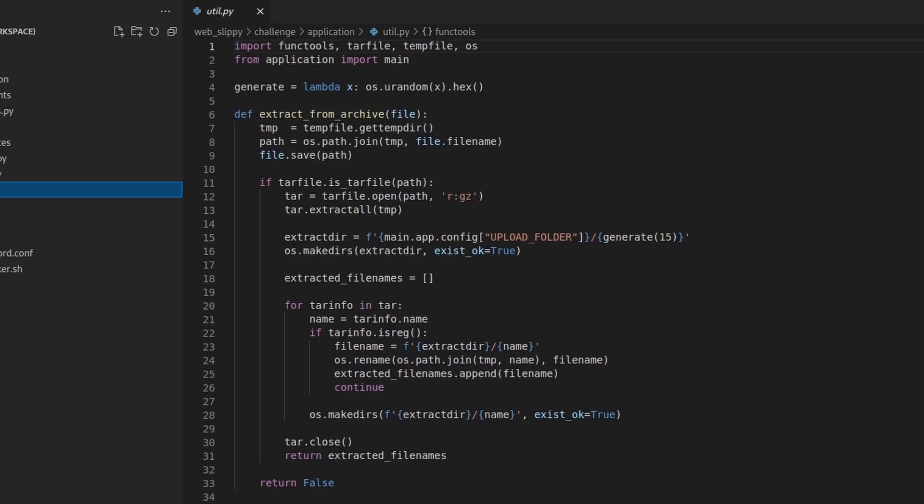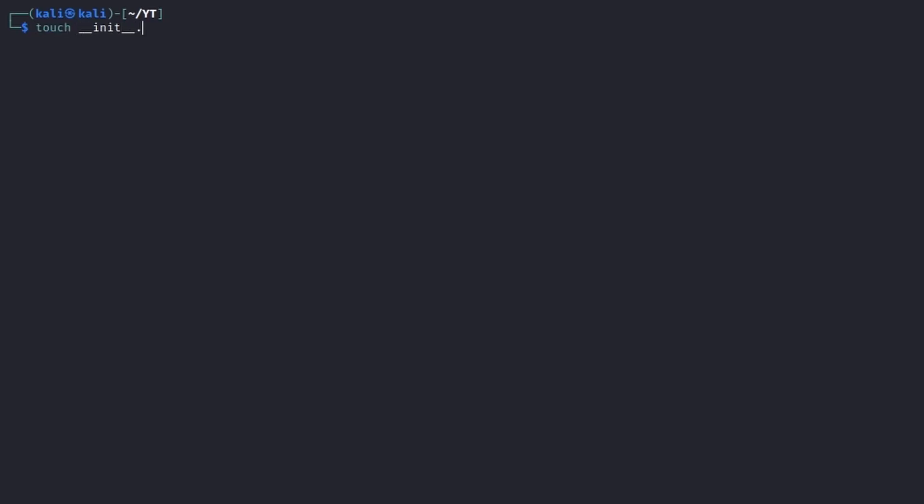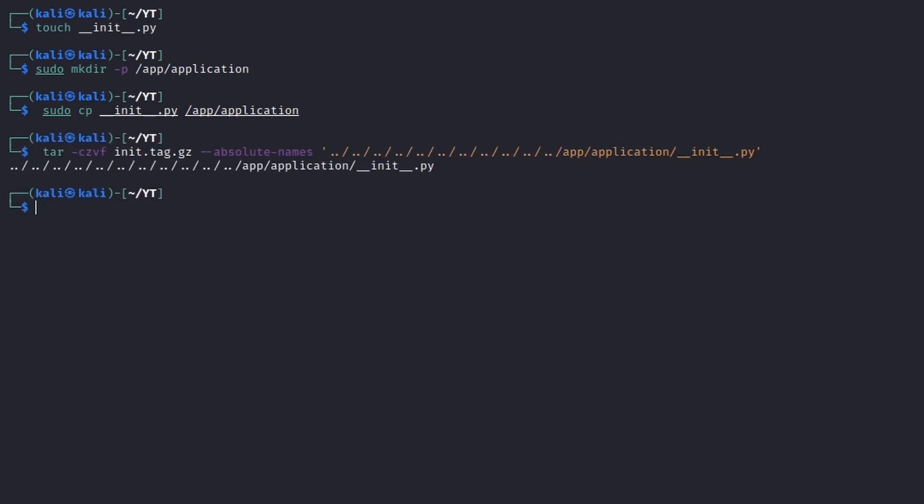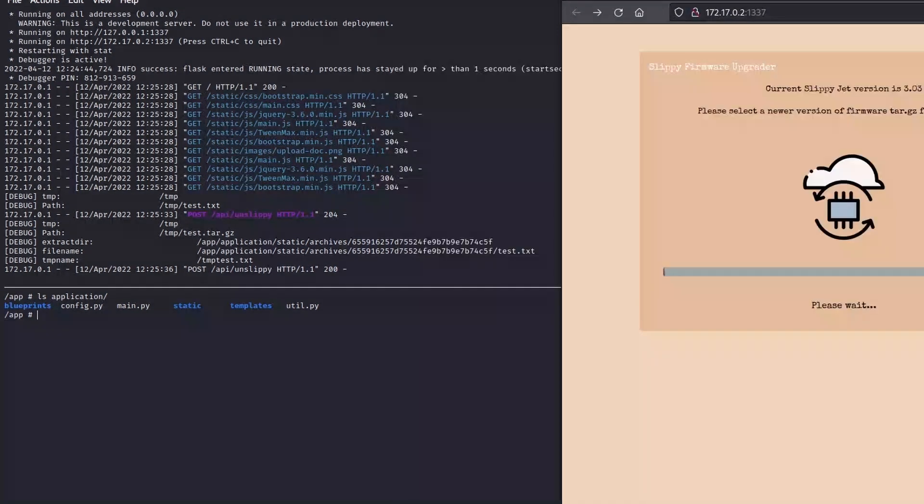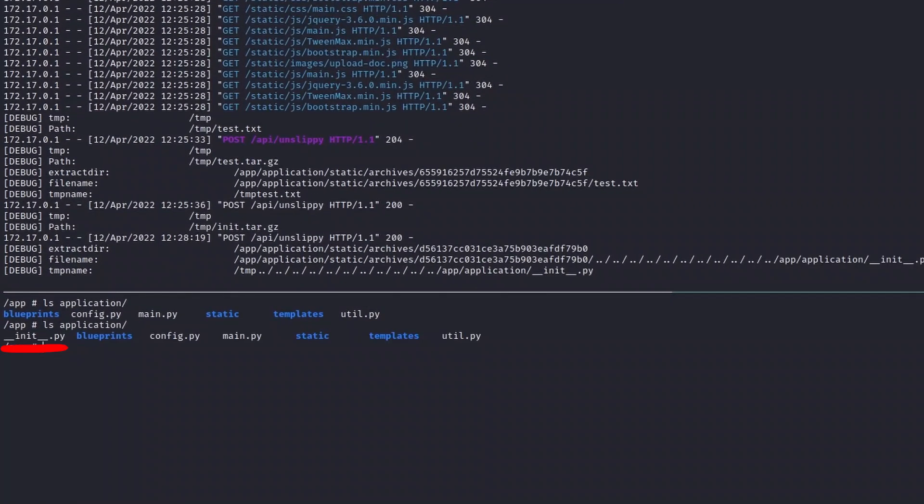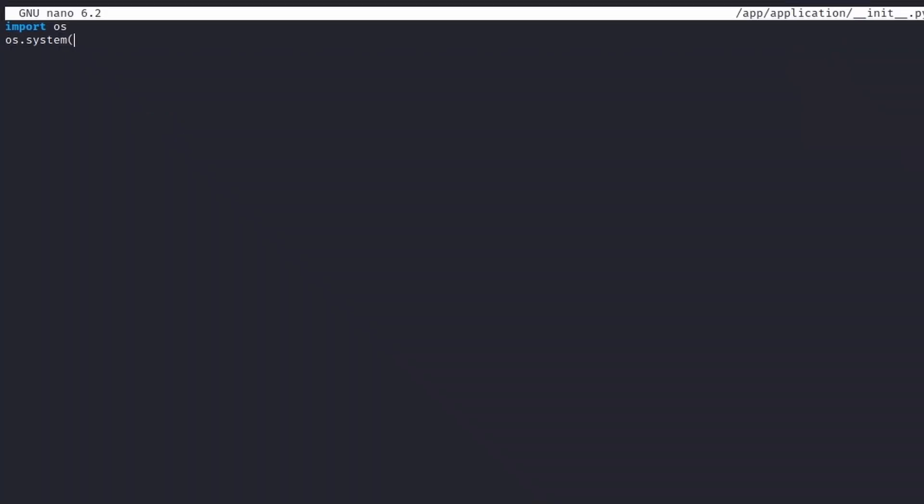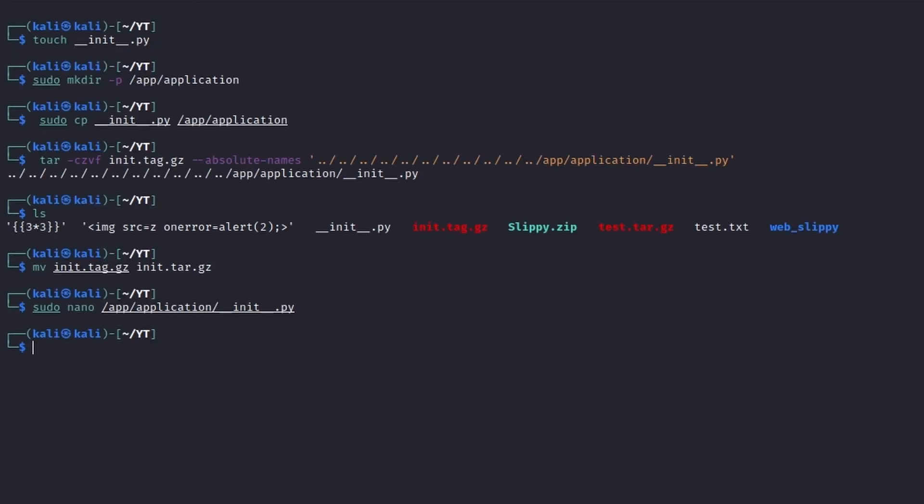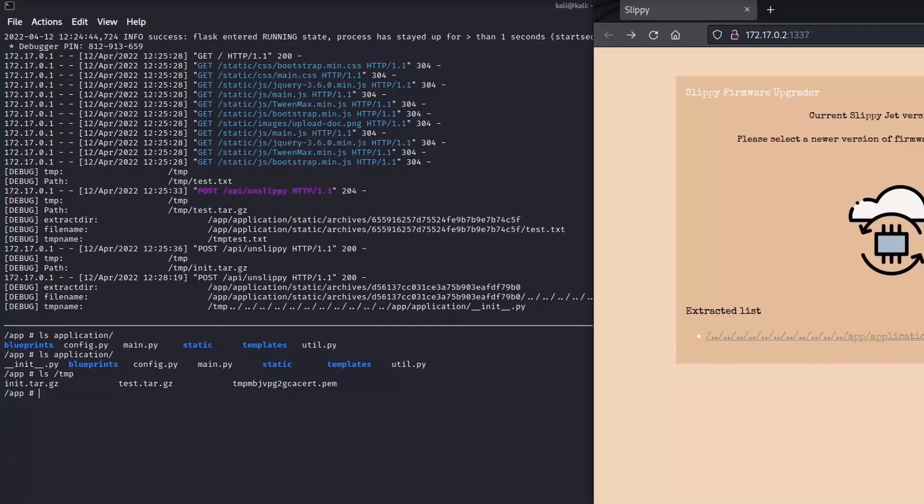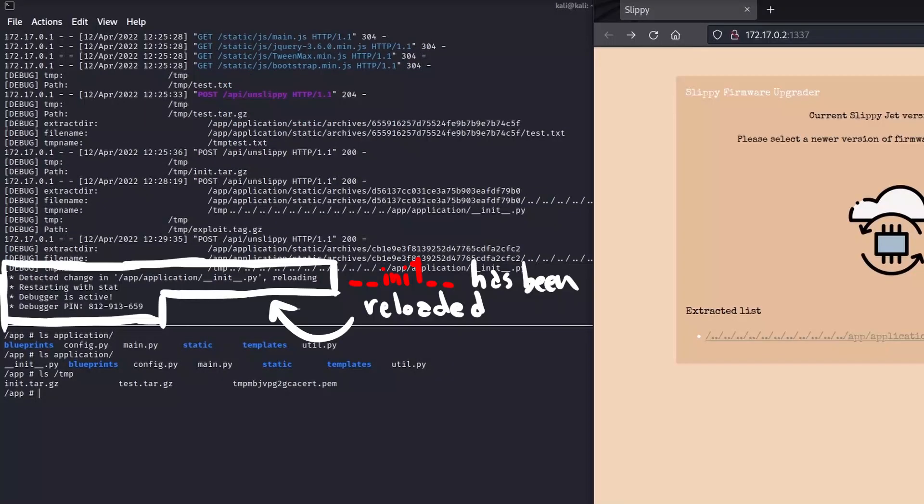Luckily, util.py uses application as a package directory to import main. We can craft a malicious archive that exploited the zip-slip vulnerability to write the __init__.py file inside app application. Then we can craft another archive, this time containing the desired malicious code, to overwrite it, forcing the server to dynamically update the application source code.